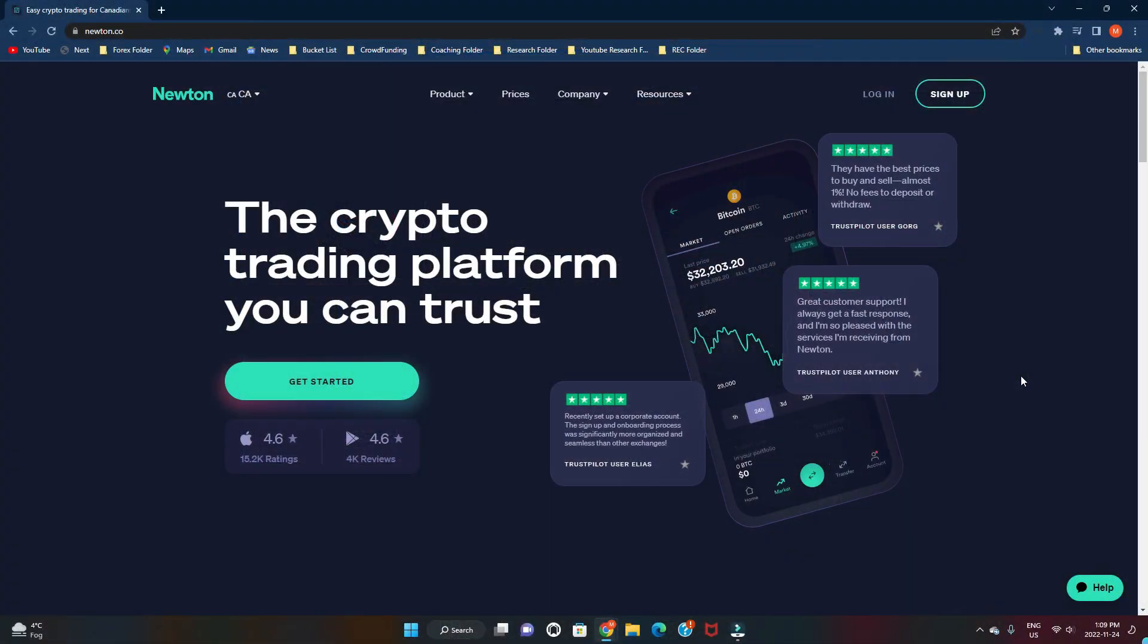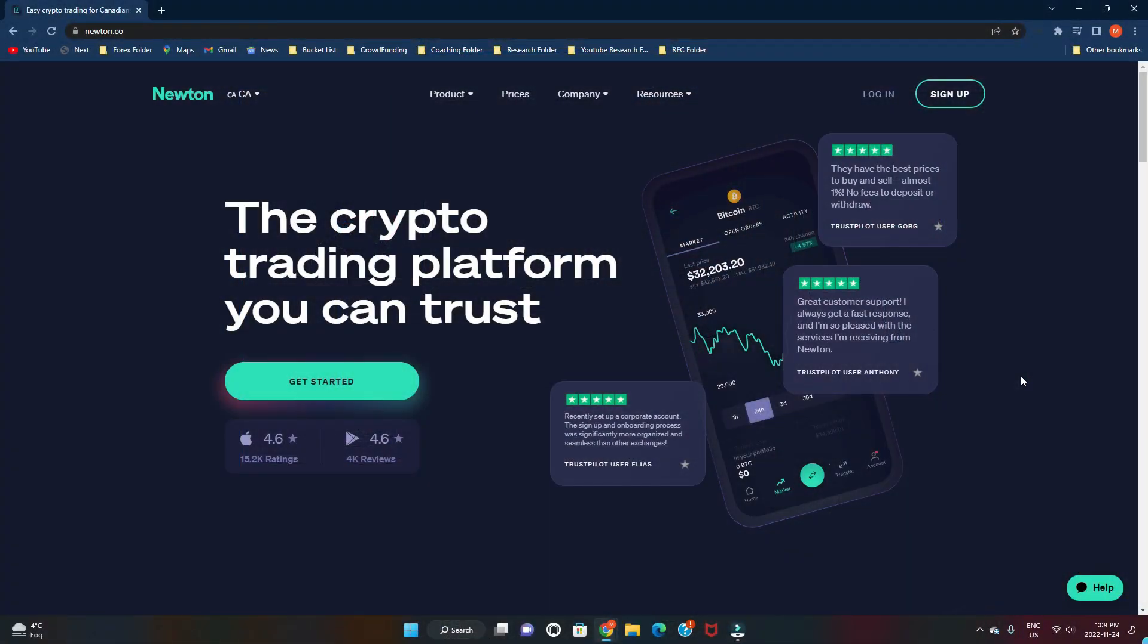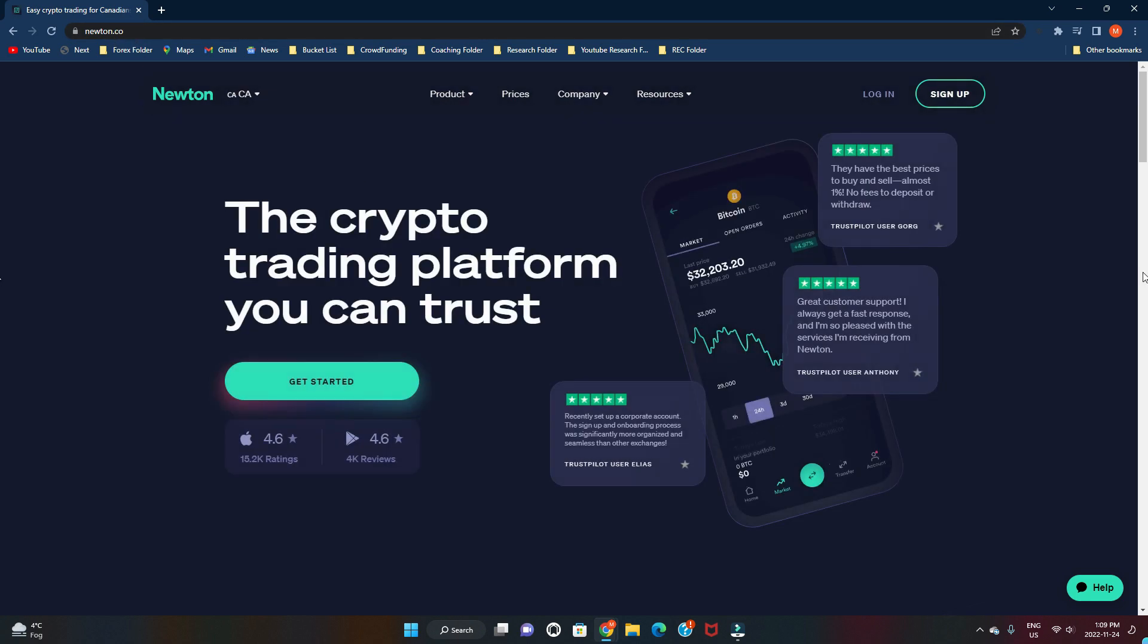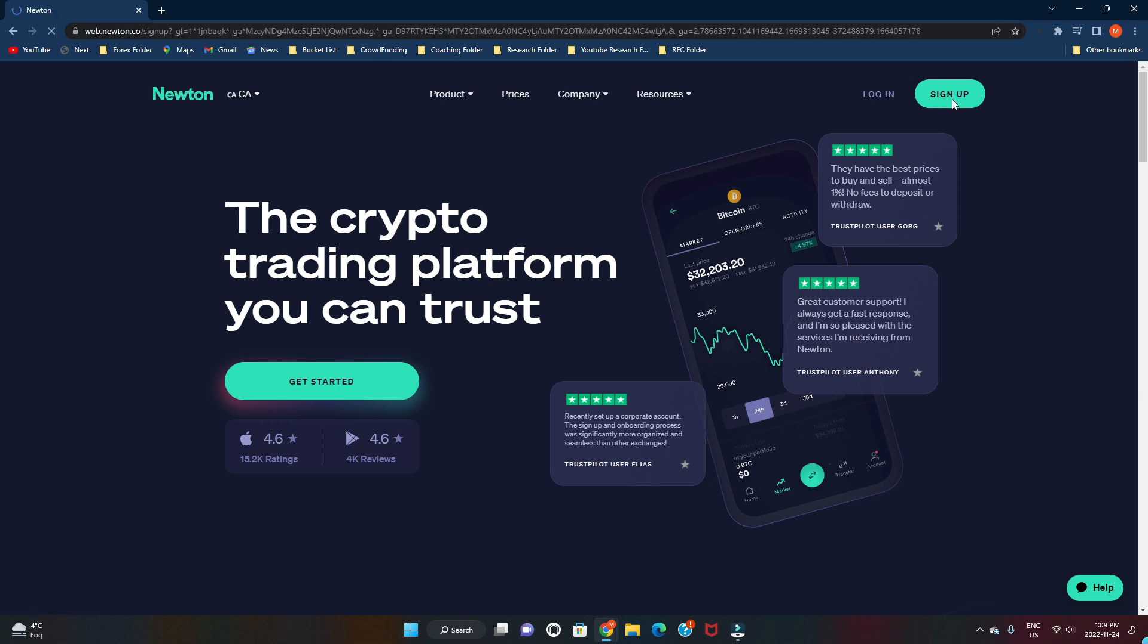So let's get into the tutorial on how to set up your Newton account. Okay, so guys we are in the Newton website. If you want the URL, go to newton.co, N-E-W-T-O-N dot co.